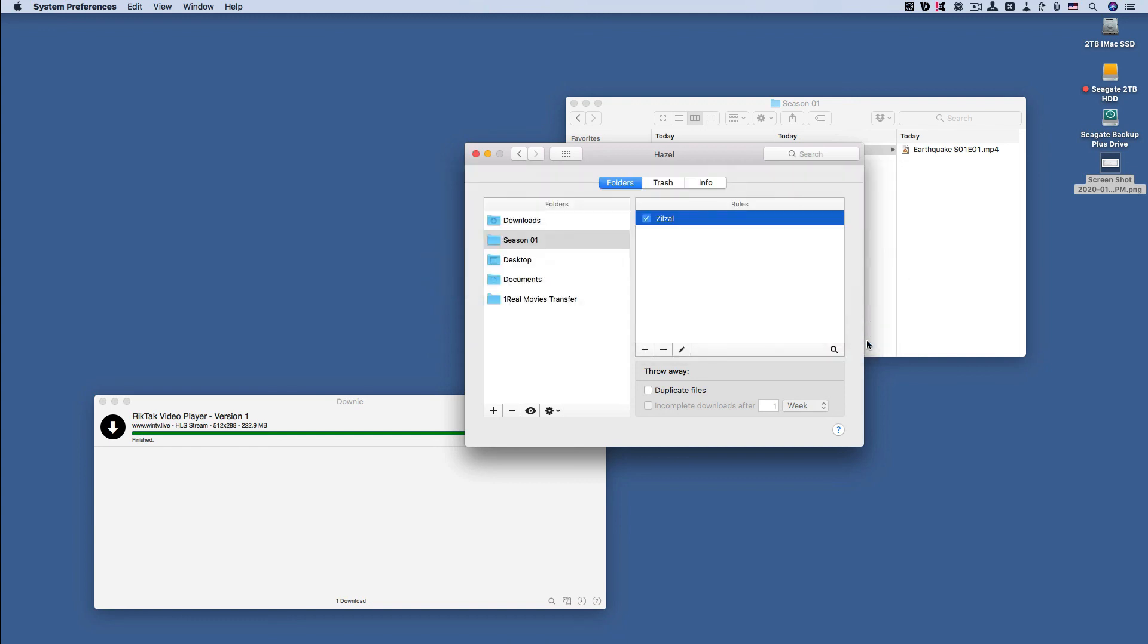And that's how you can use Hazel to rename files that you are automatically placing into a specific folder.